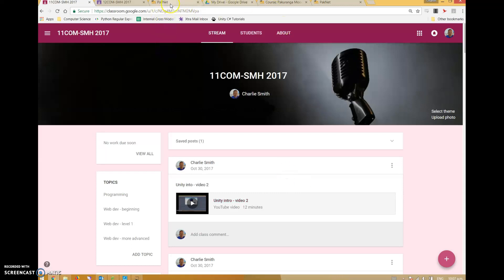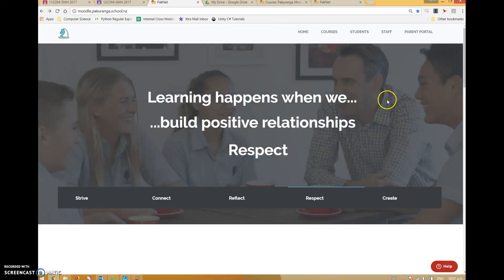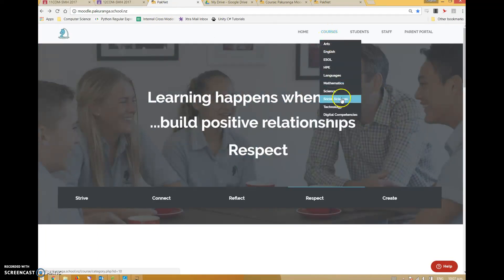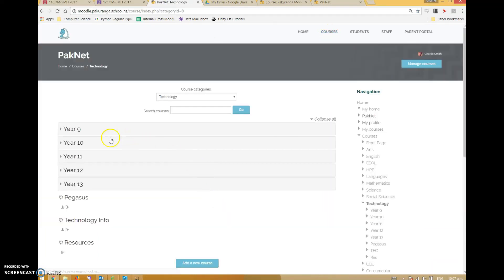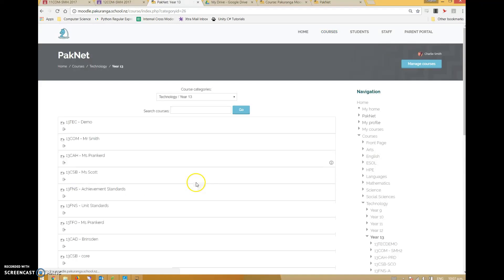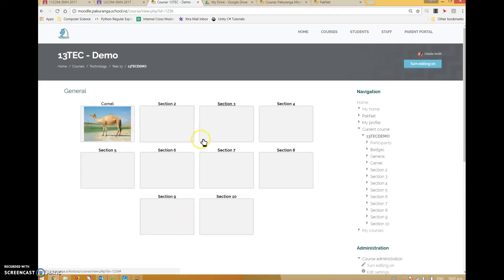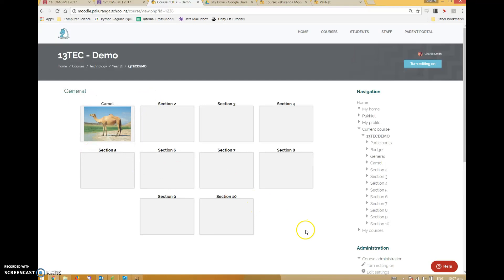So let's hop into Moodle. All Moodle courses are organized by faculty and by year level. This is my demonstration course. If you ask me for a course, you'll get one that looks a lot like this, without the camel most likely.